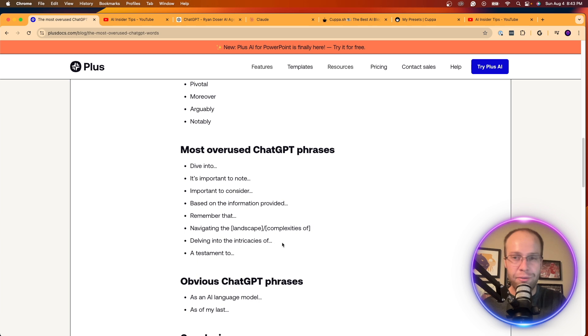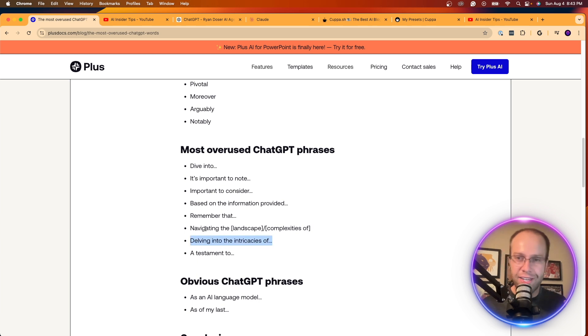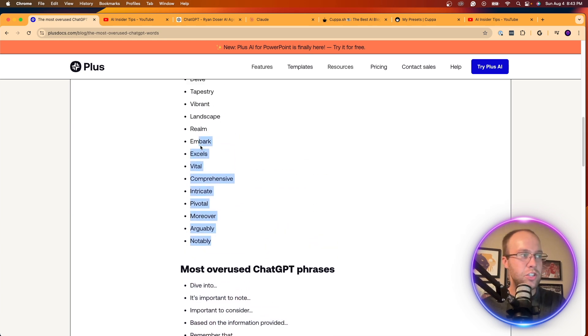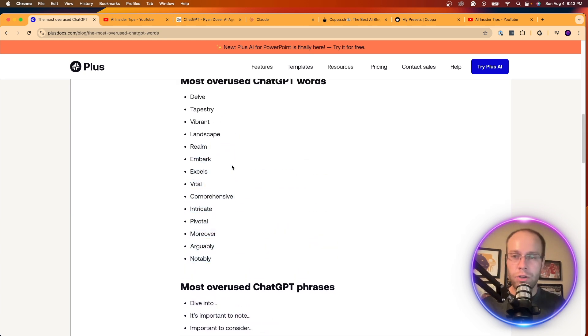This is my favorite one, delving into the intricacies of, right? Very complex phrase in my opinion. So if you read any content that uses these phrases or these words, you could probably bet that it was generated by ChatGPT.